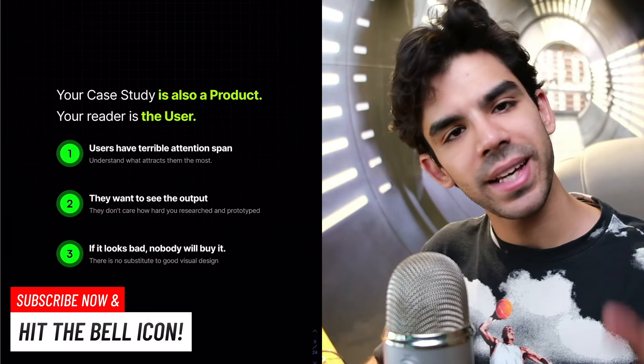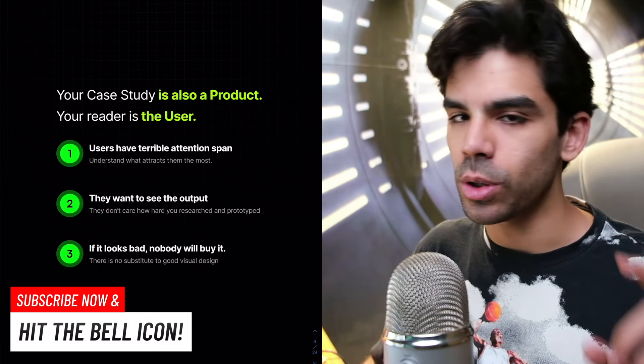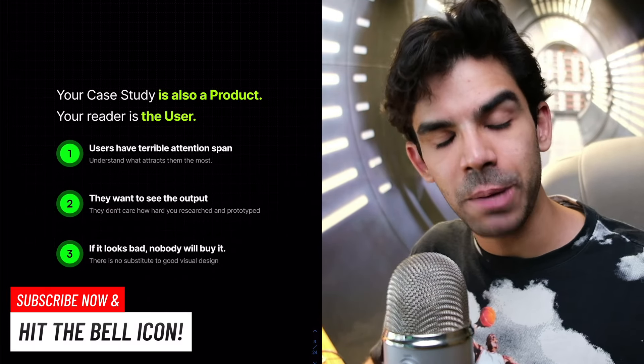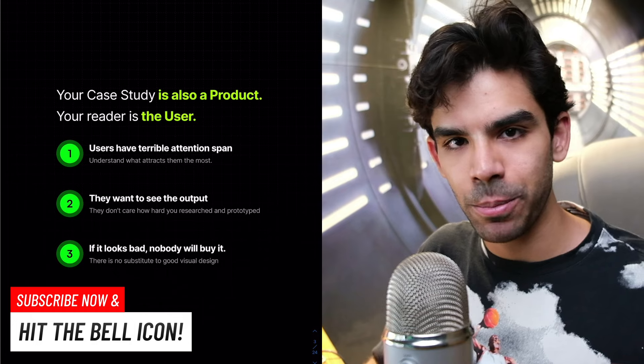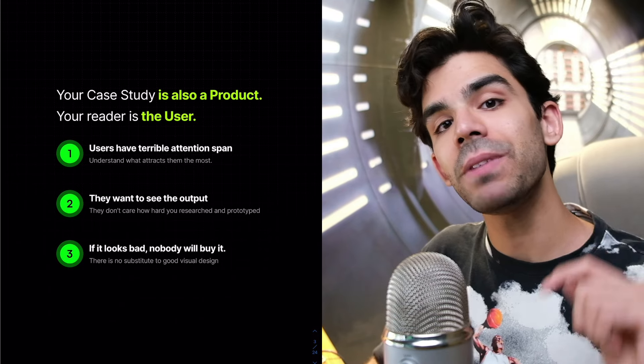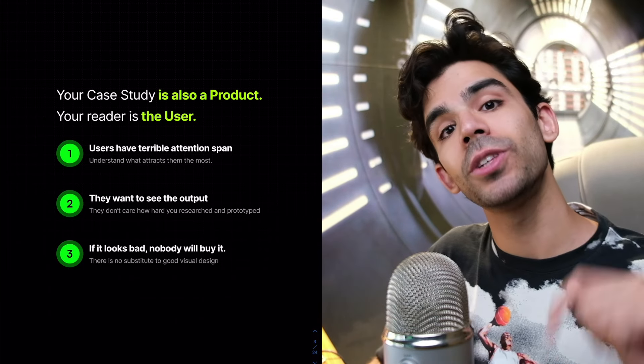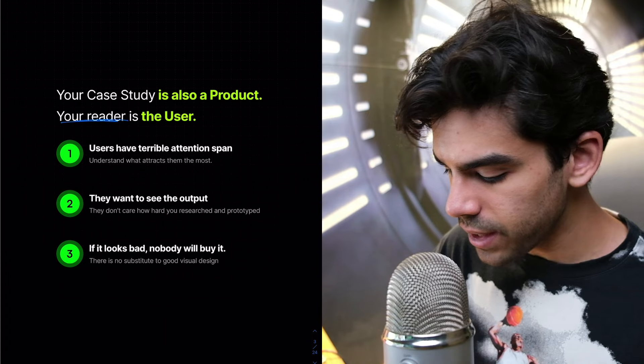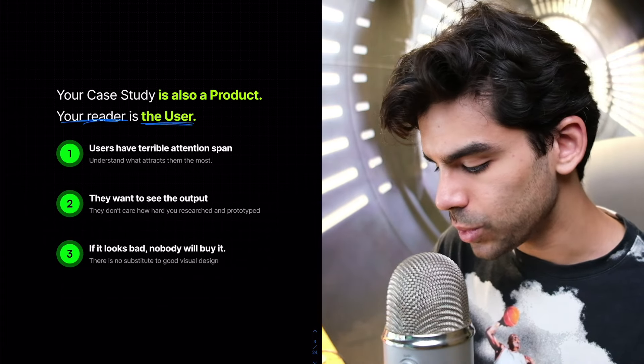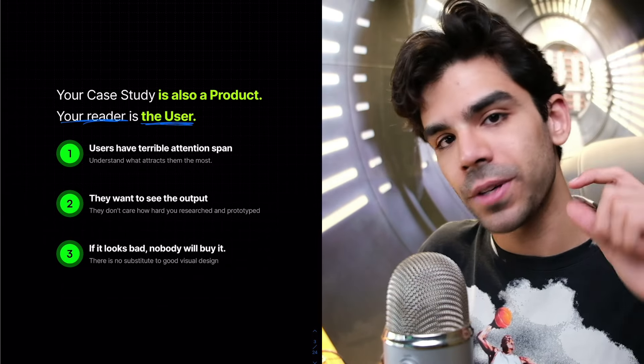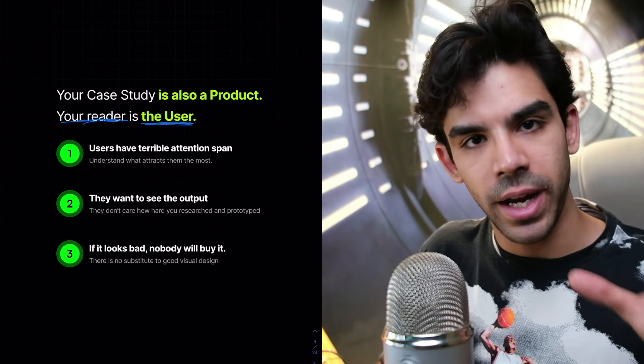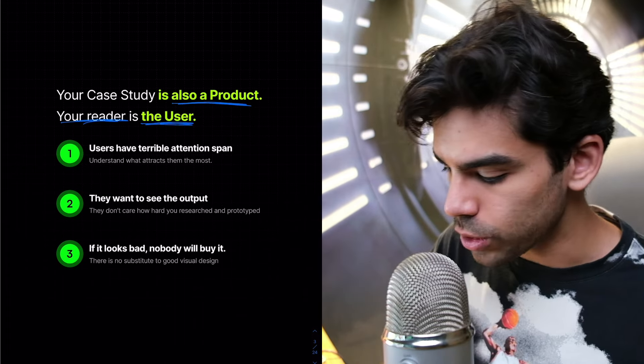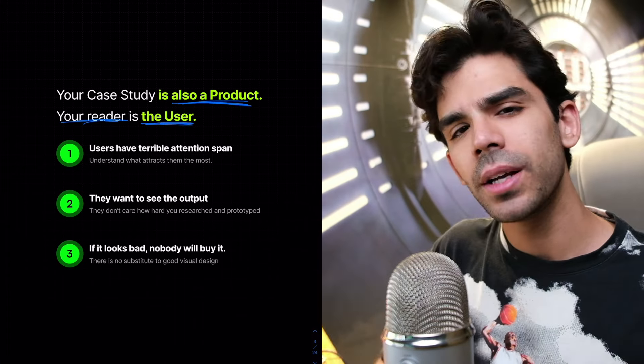Let's understand who gets a high paying job in the first place. Your case study is also a product, right? You're redesigning an app, you're redesigning a product in your case study. But even when somebody is going through your case study, your reader is the user.